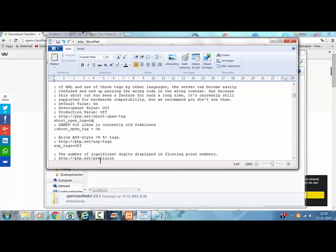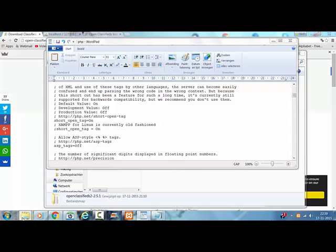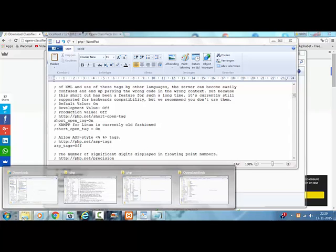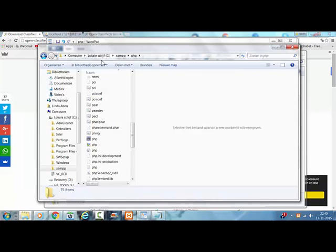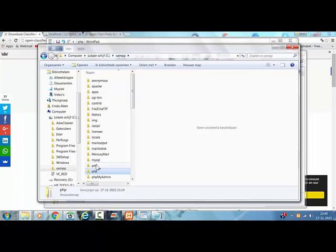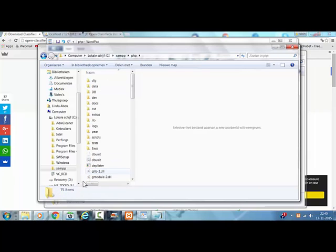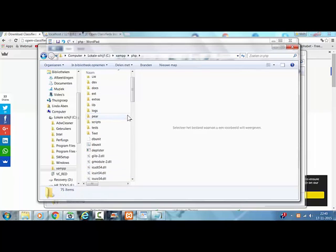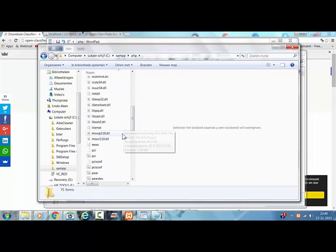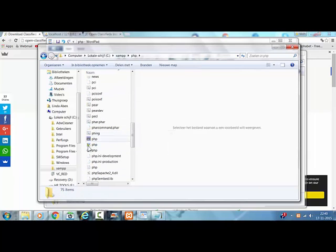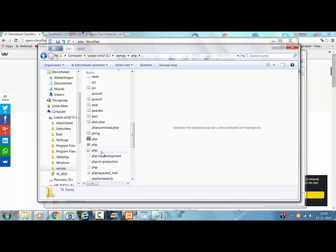The PHP.ini file is in the PHP folder here. The XAMPP, PHP, and this is where it's located. This is the file you are looking for.